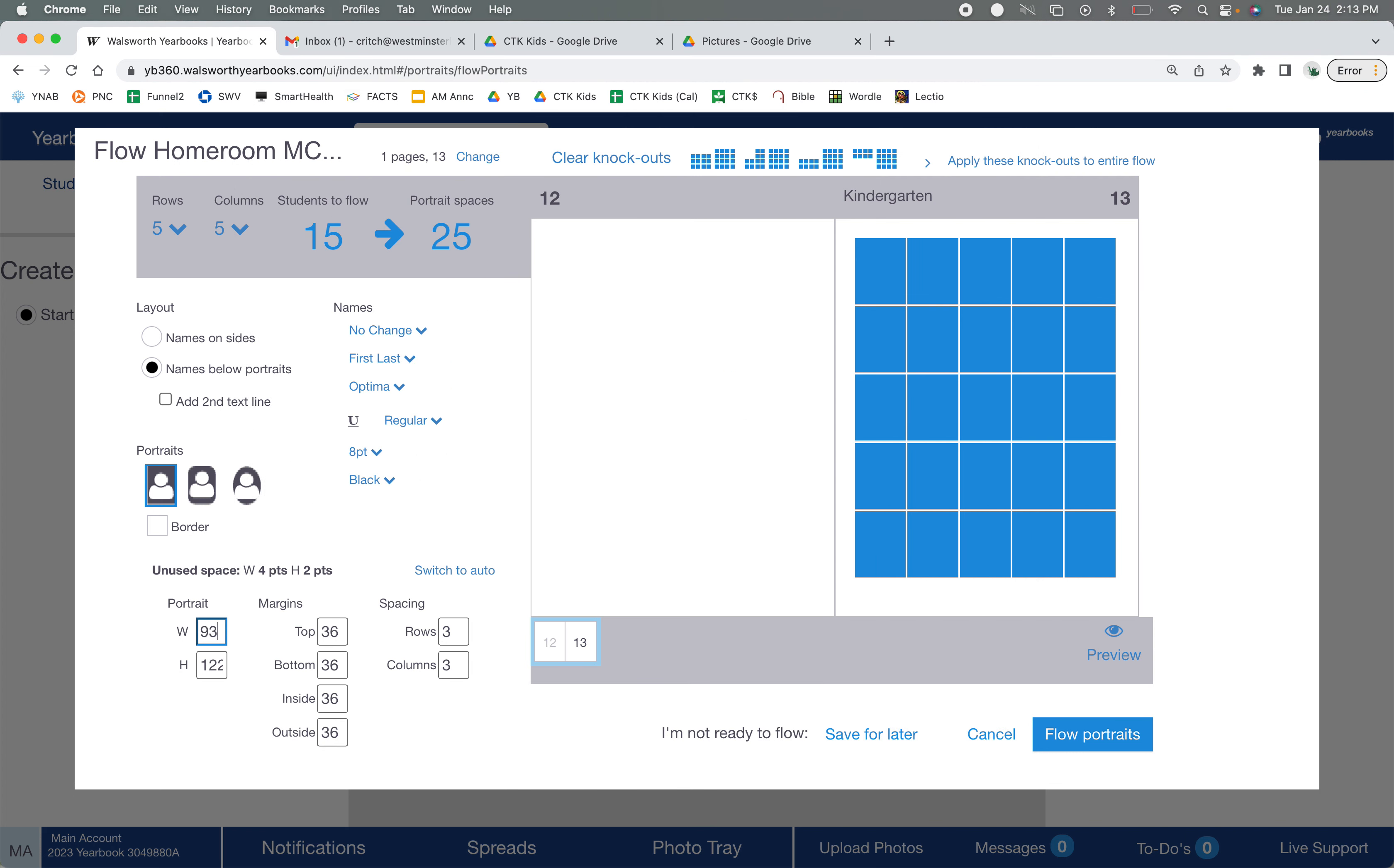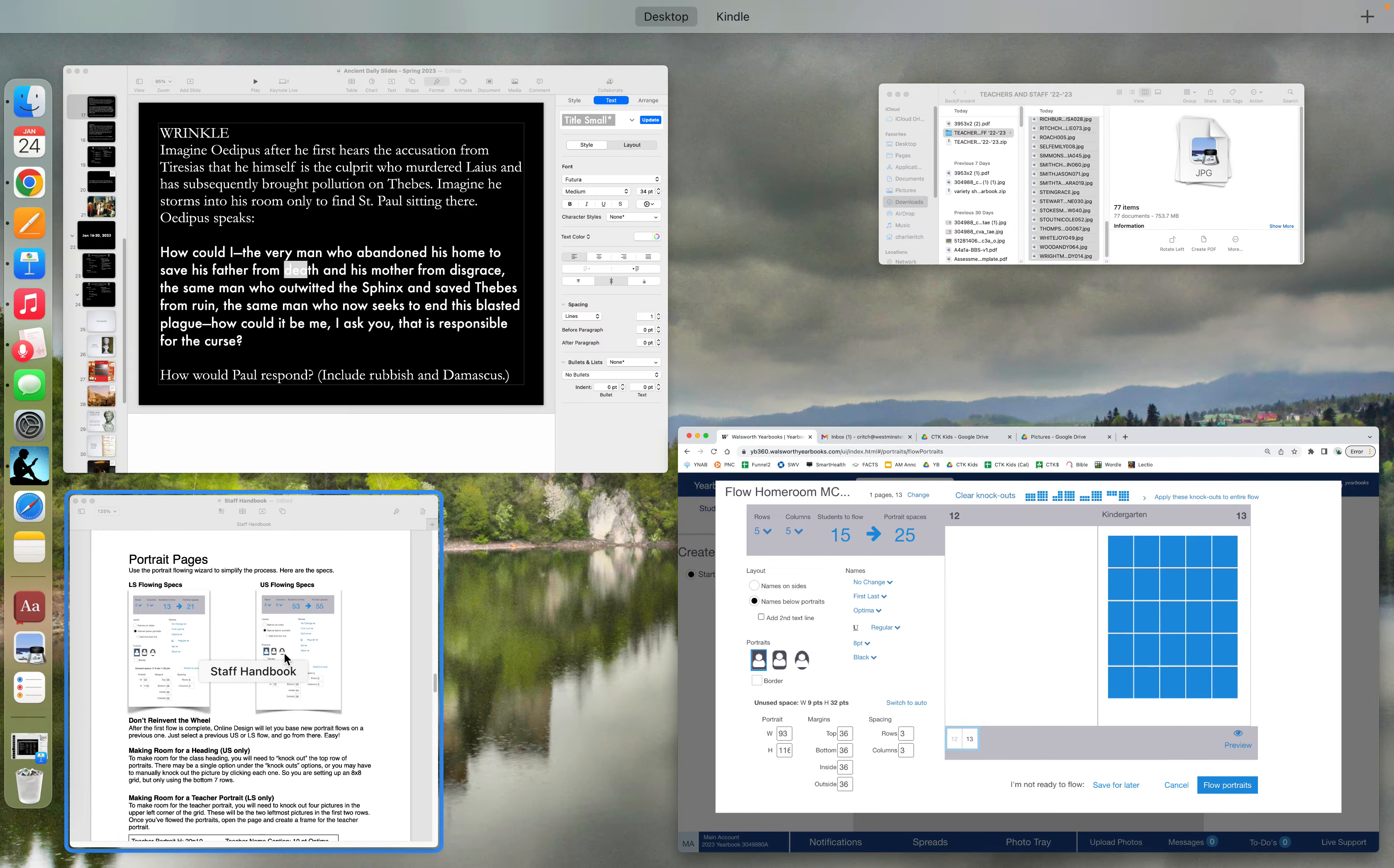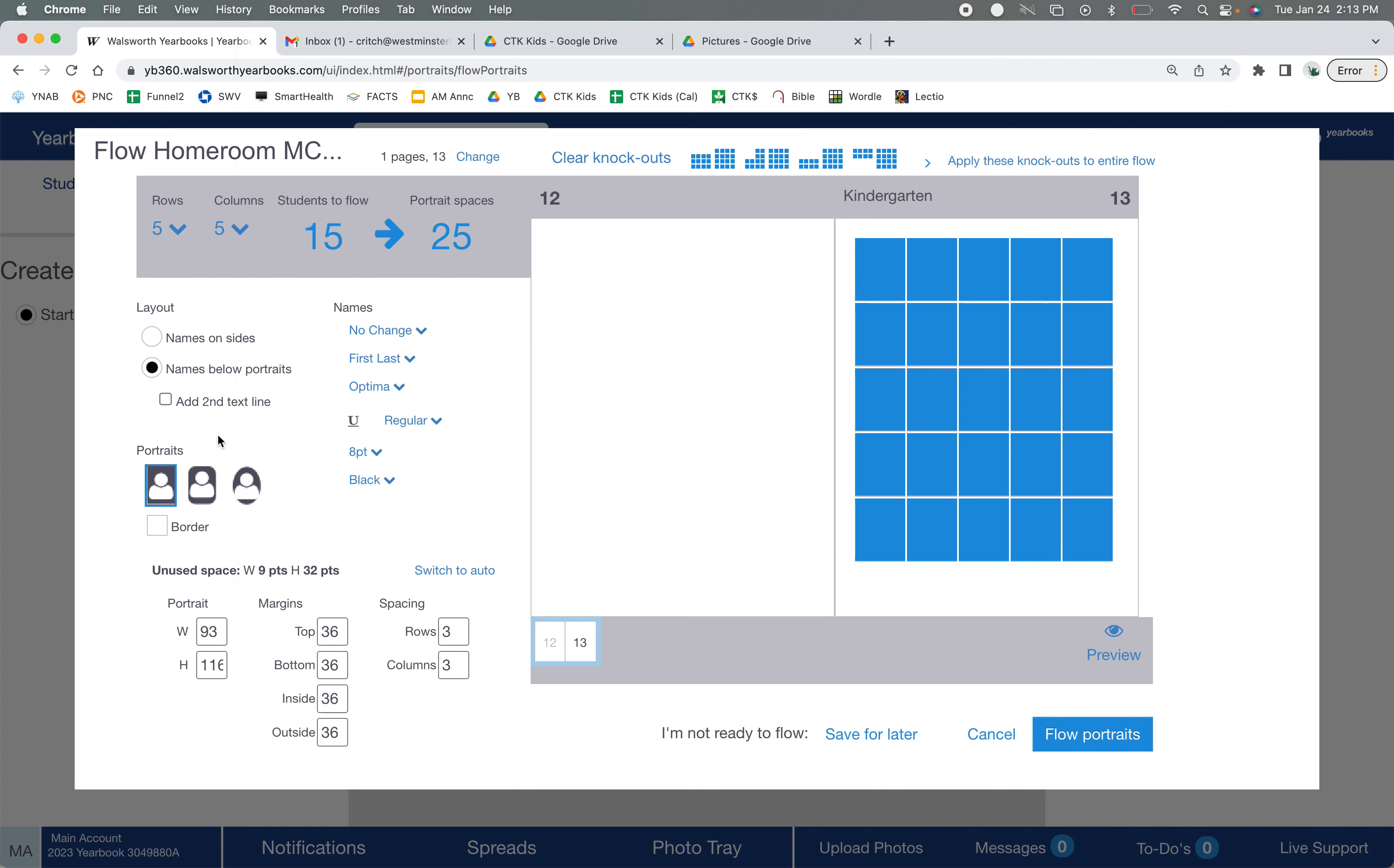Okay, you notice it changed over there as we did it. What about the margins? Is 36 correct? I'm gonna check. Yep, 36 is correct. I can also, while I'm here, look at the spacing. I want six rows, three columns, so go over and change that.